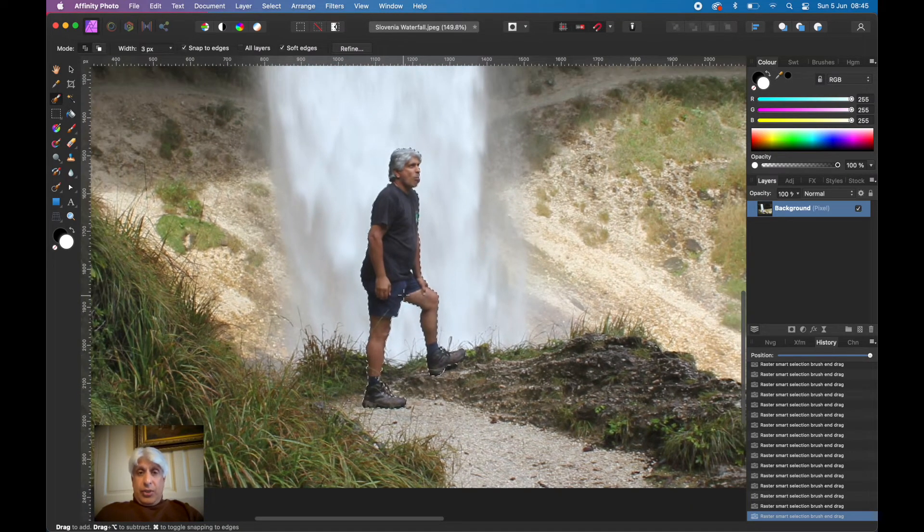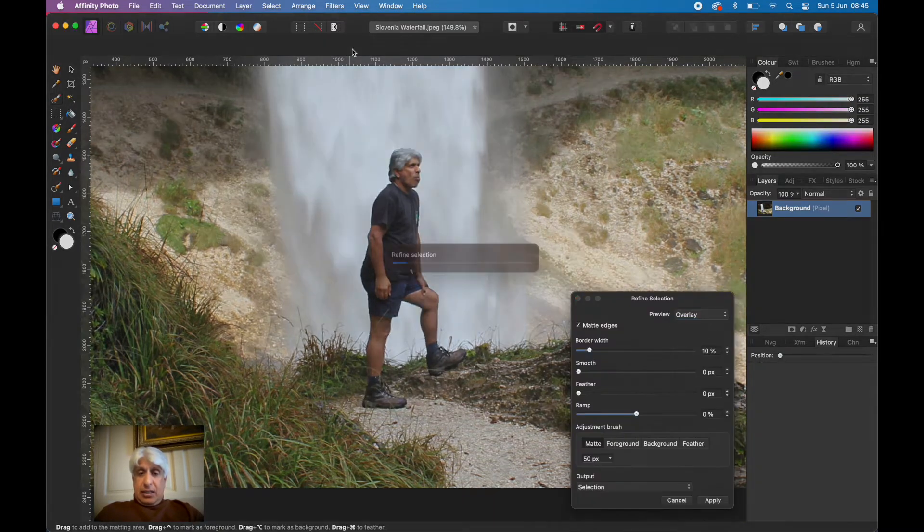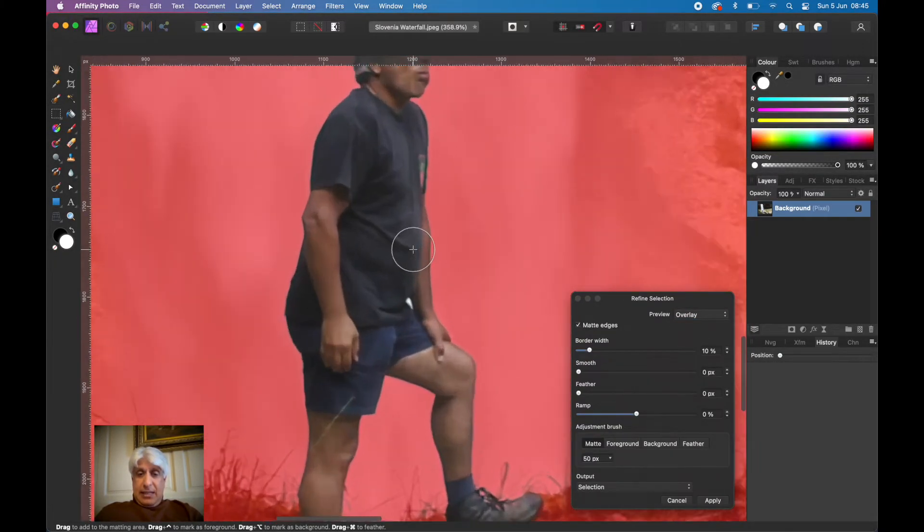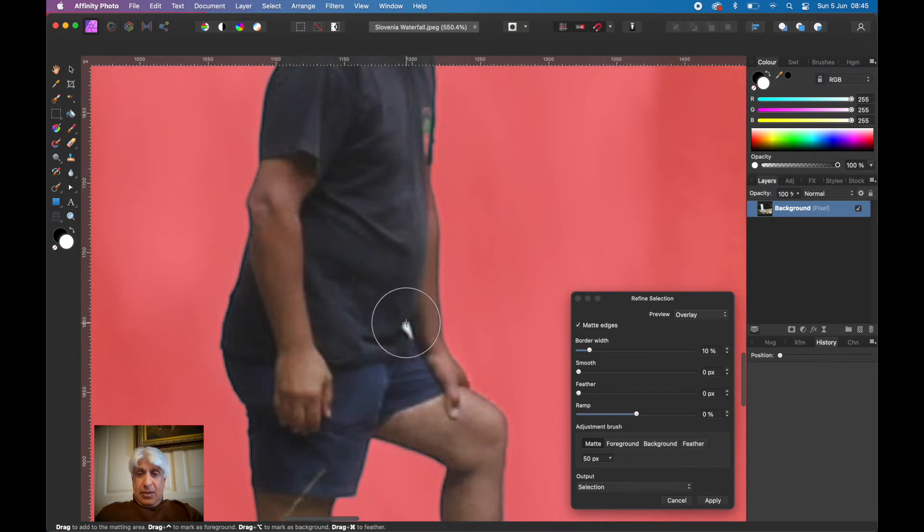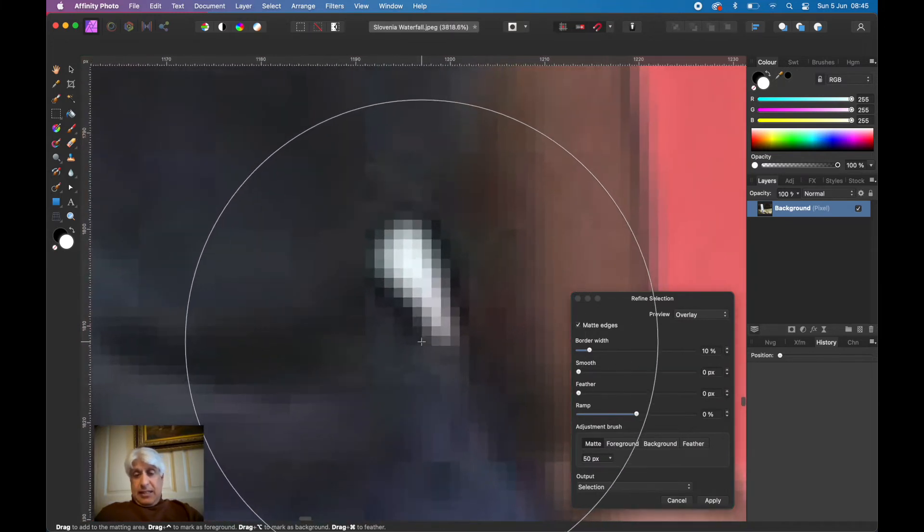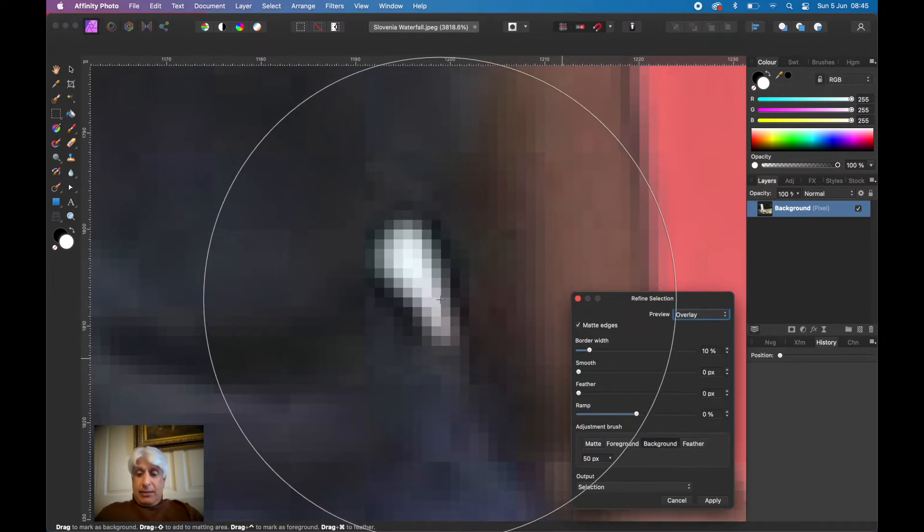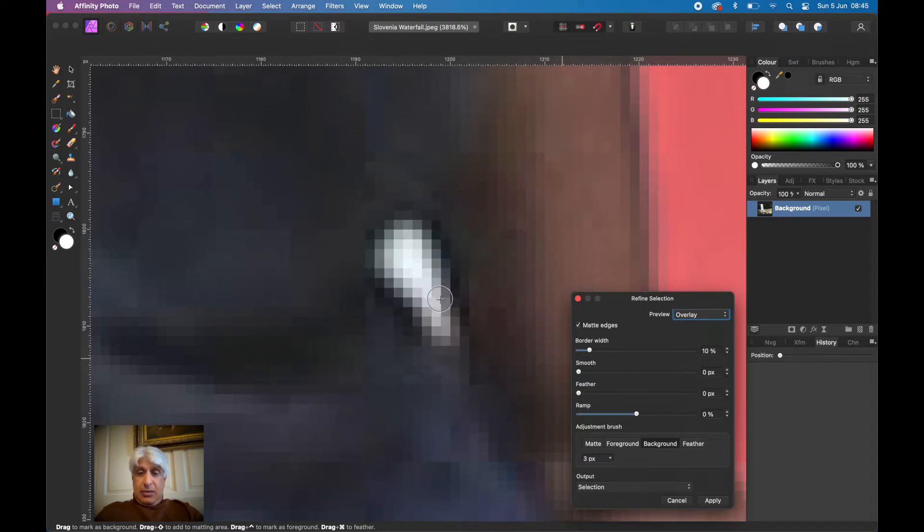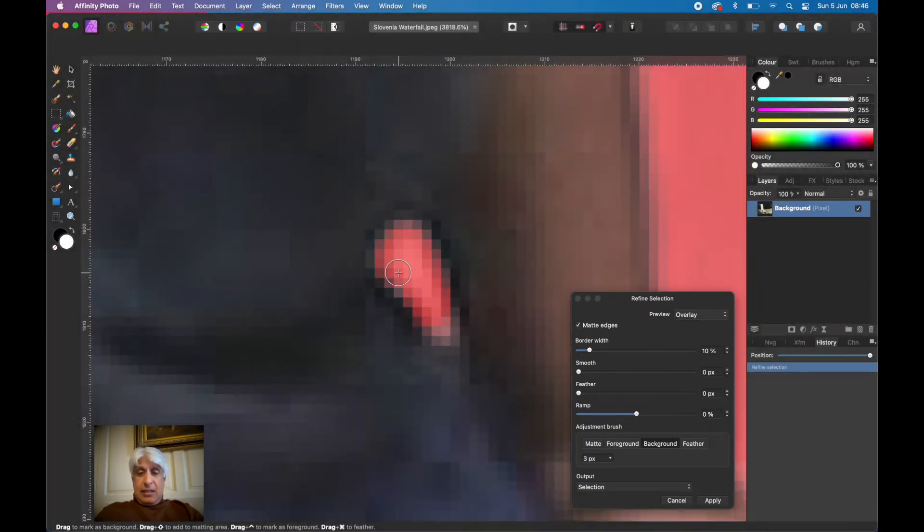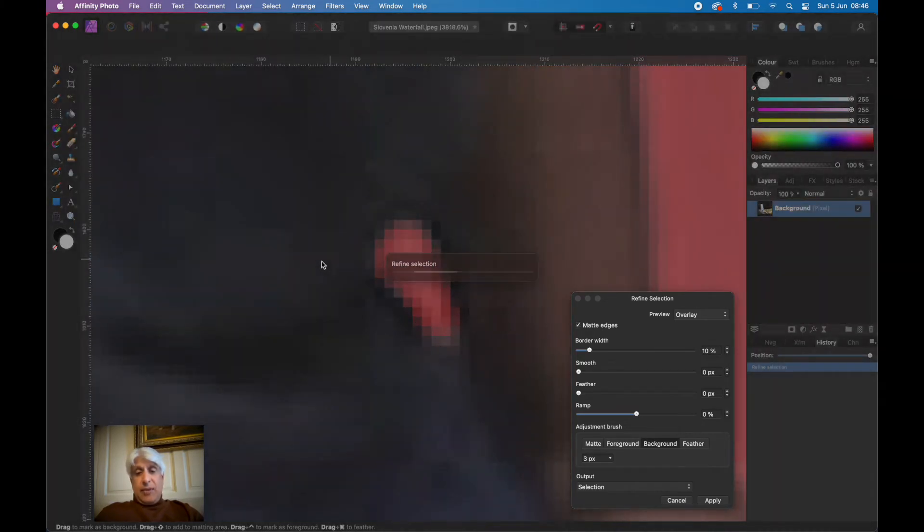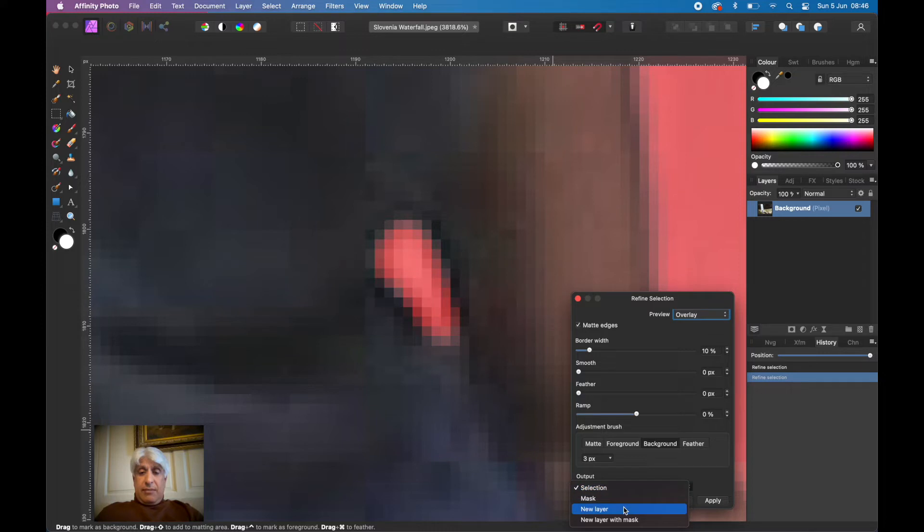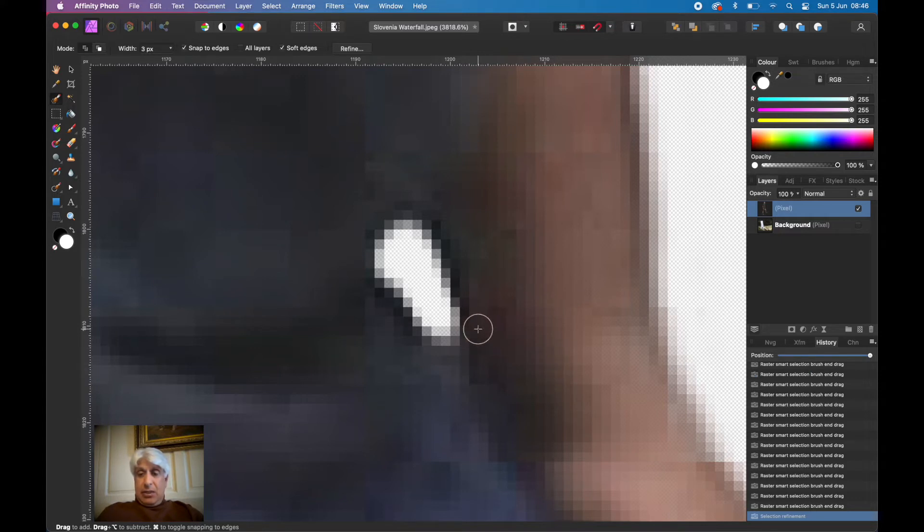All we do is click on refine. Double check it. We get this red matte area come through and we can refine that selection. For example, we want to tell that editing tool that this is the background there. Once we tell it that, it will select it. We can just fine tune it a bit, and then we want to put that selection on a new layer. Then click apply. We've done this before and I'll put a link in the video so you can see that.